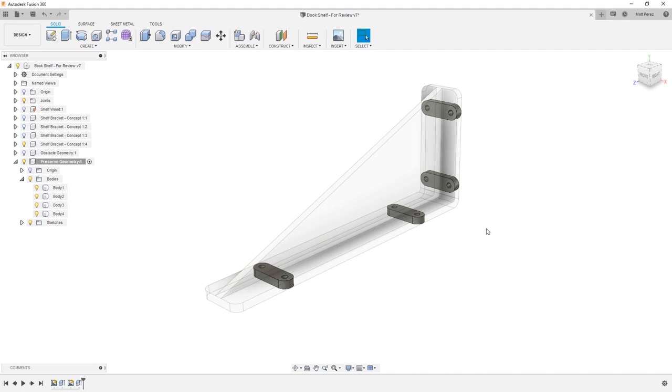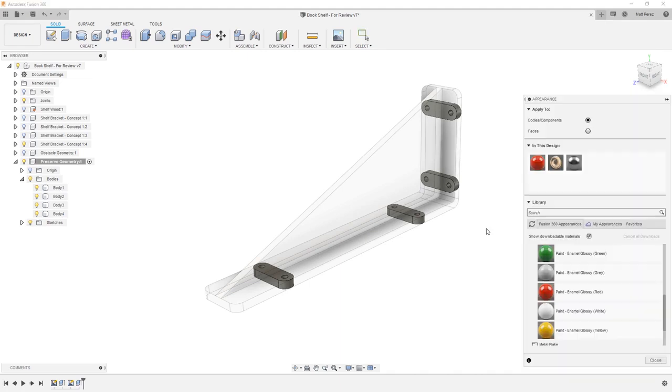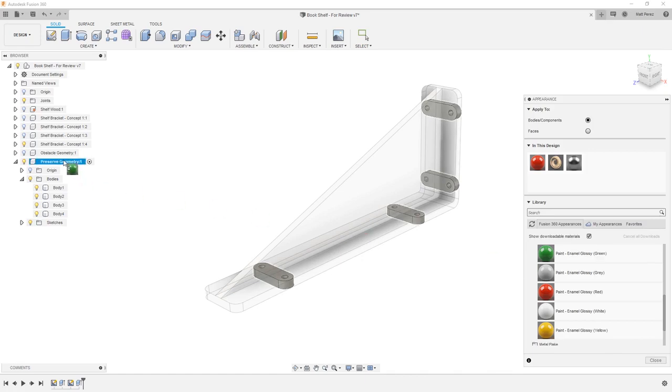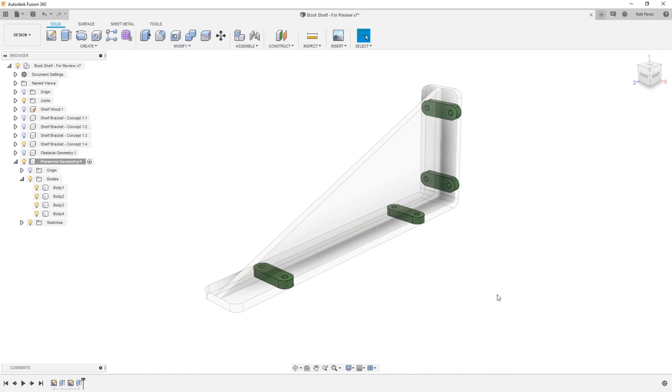The last thing that I want to do here is I want to change the appearance of these to be green, so that way I have something on the screen that tells me that this is my preserved geometry. So I'm going to hit A on the keyboard. I'm going to take my green paint and hold down the left mouse button, drag it onto preserve, and then close.